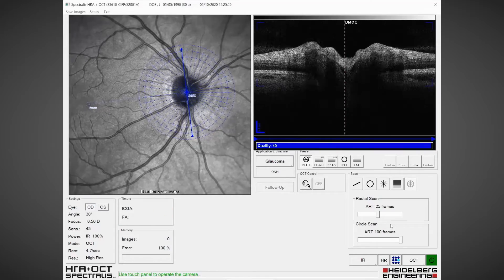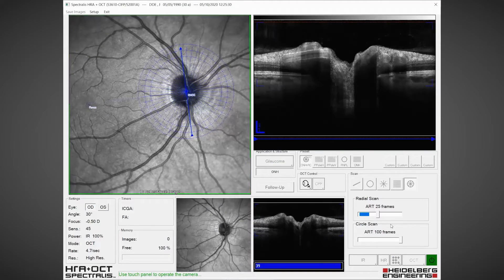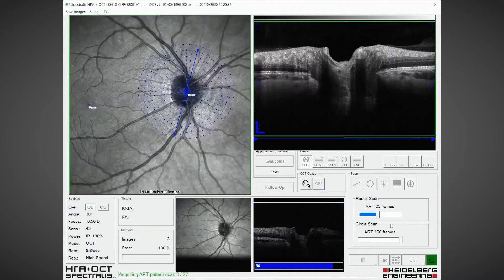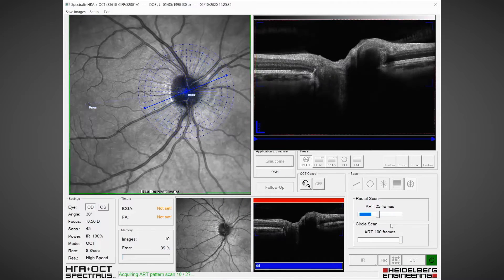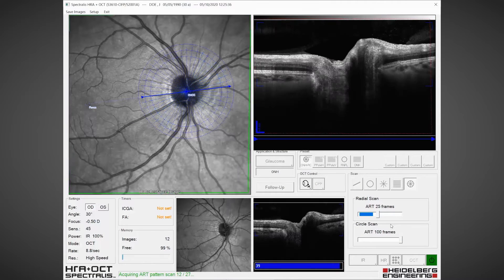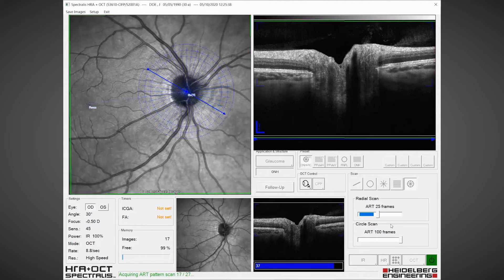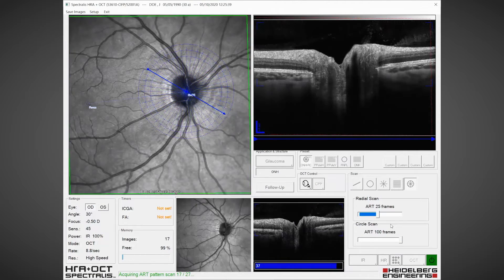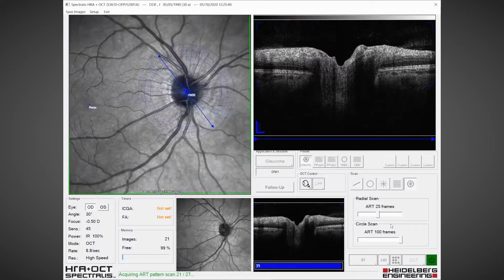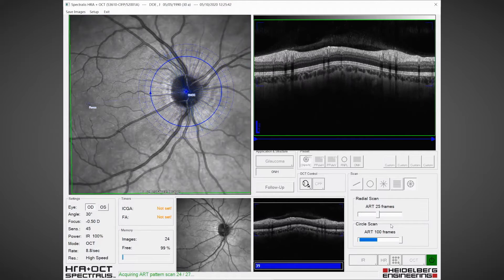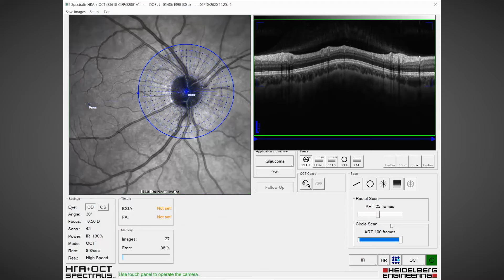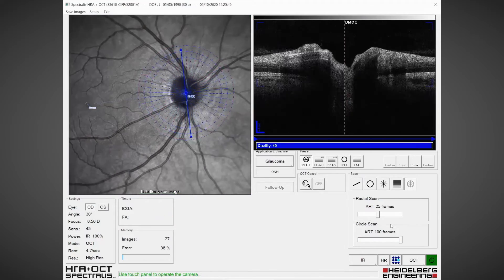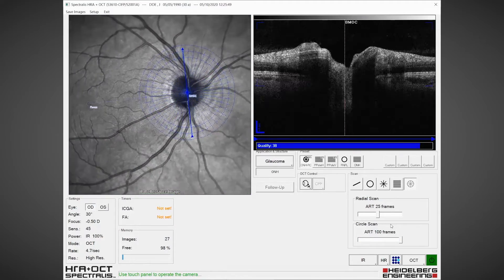I'm going to press acquire and we're going to do 24 radial scans of the optic nerve head and identify 48 locations of Bruch's membrane opening. Then we're going to do three nerve fibre layer circle scans: one at 3.5 millimetres, one at 4.1, and one at 4.7 millimetres.